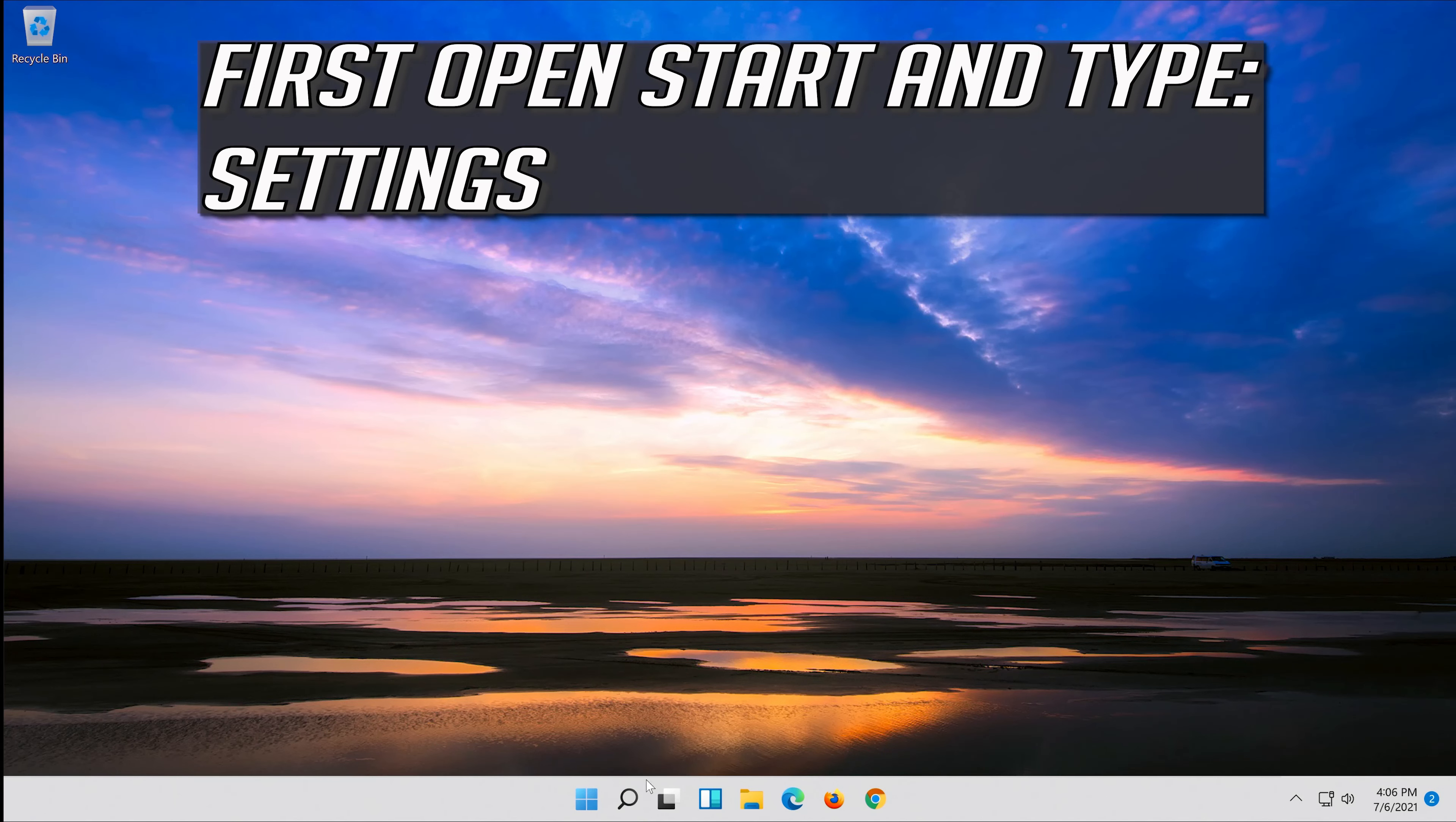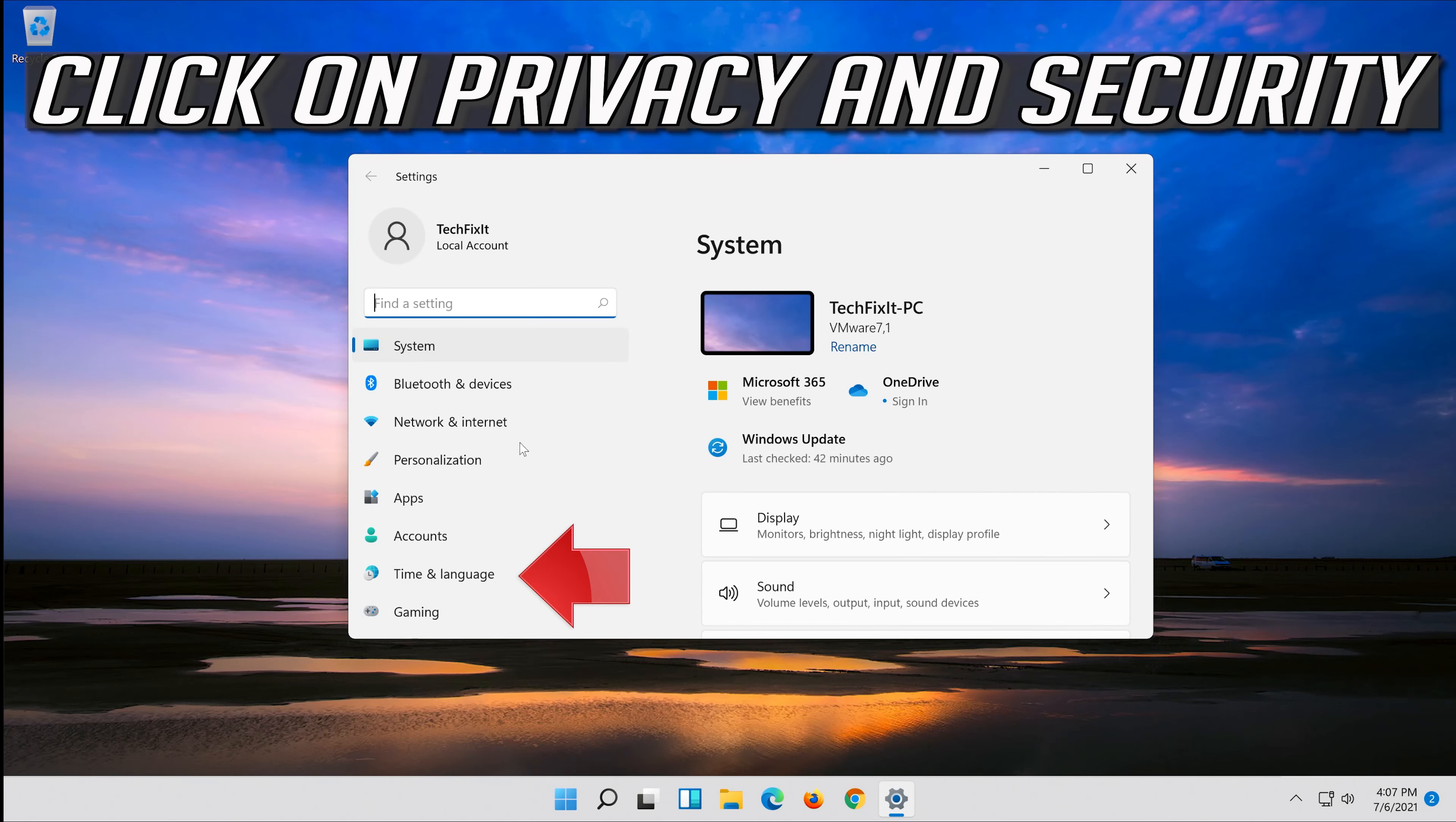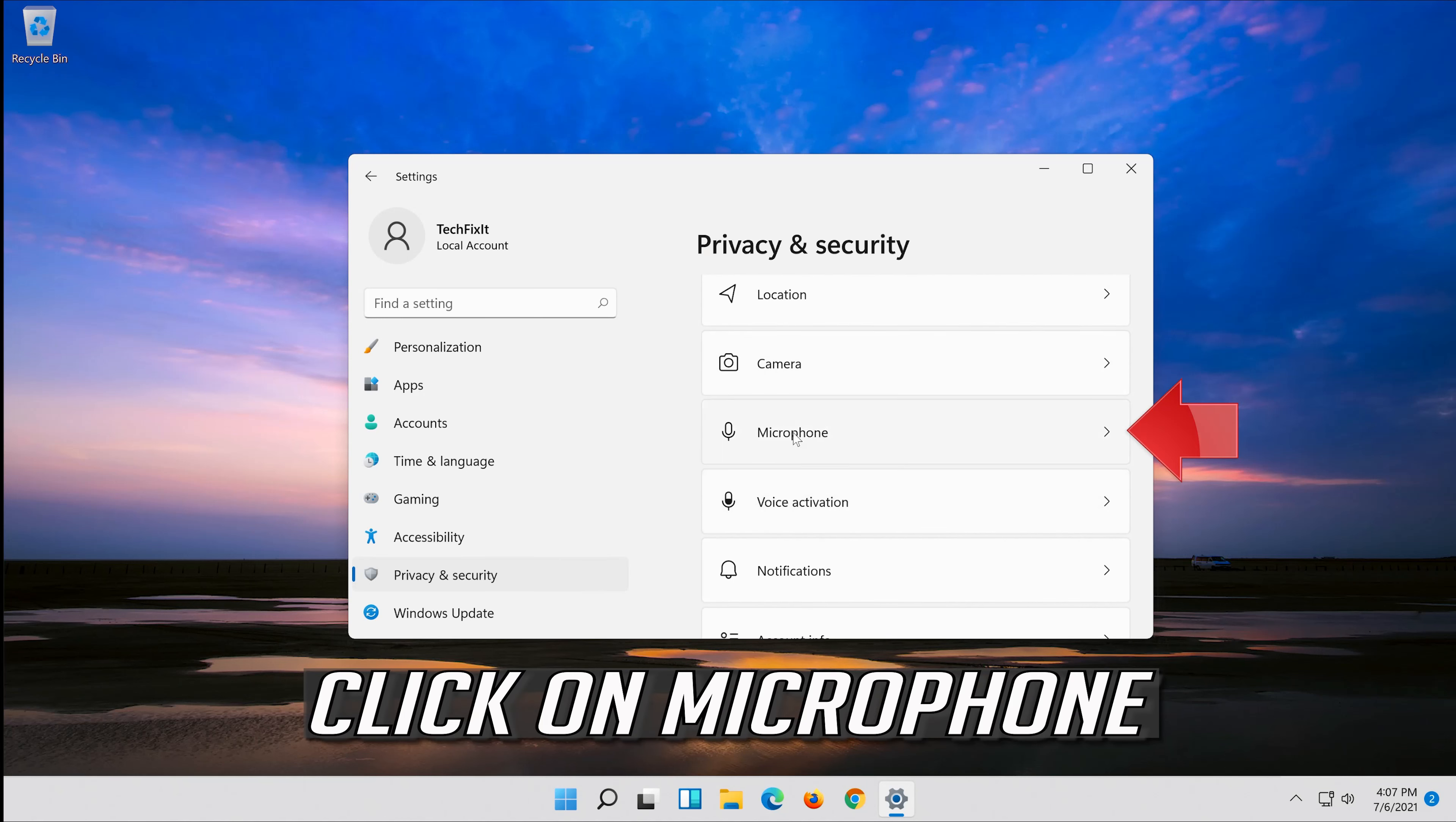If that didn't work, open start and click on settings. Open settings and click on privacy, then click on microphone.